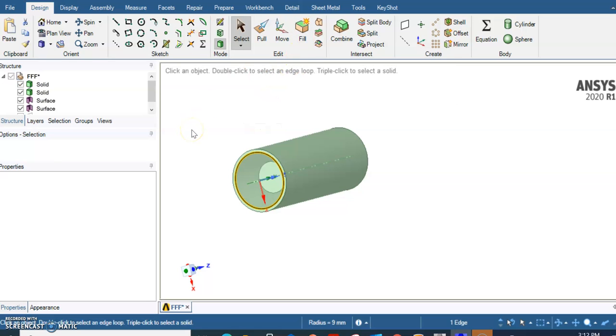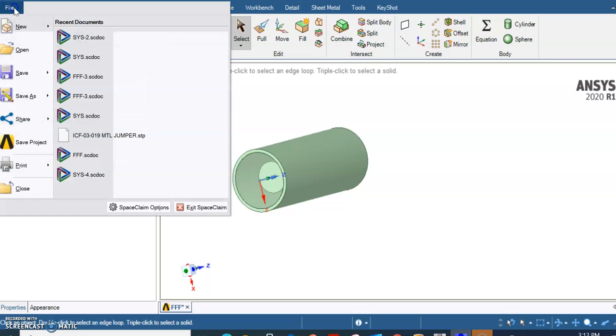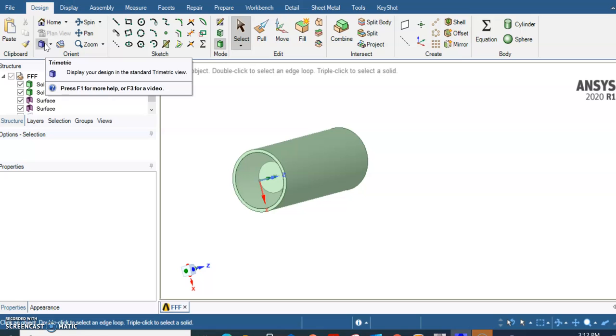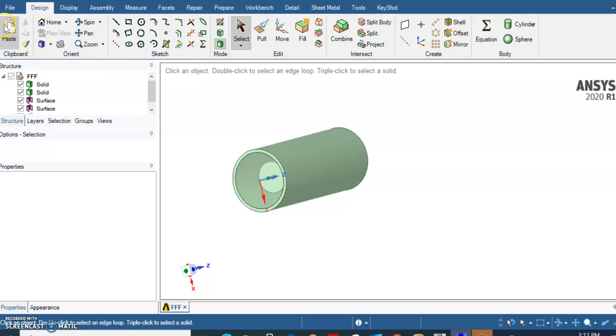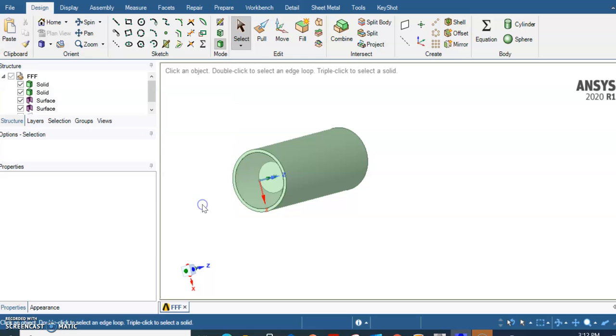If you haven't noticed, this is SpaceClaim. As you know, ANSYS has switched to SpaceClaim for a couple of years and you should be familiar with that. With that, I'm going to save it and then continue the meshing there, so exit SpaceClaim.